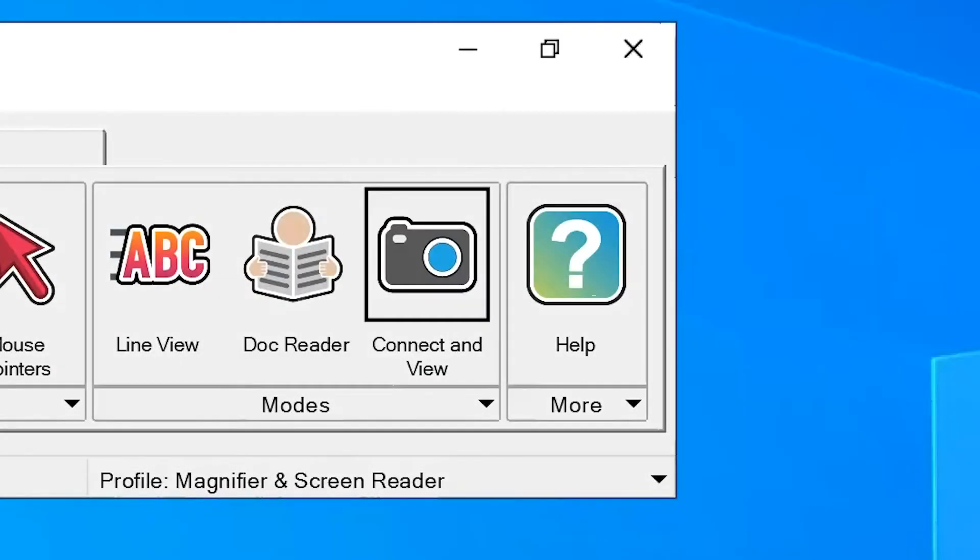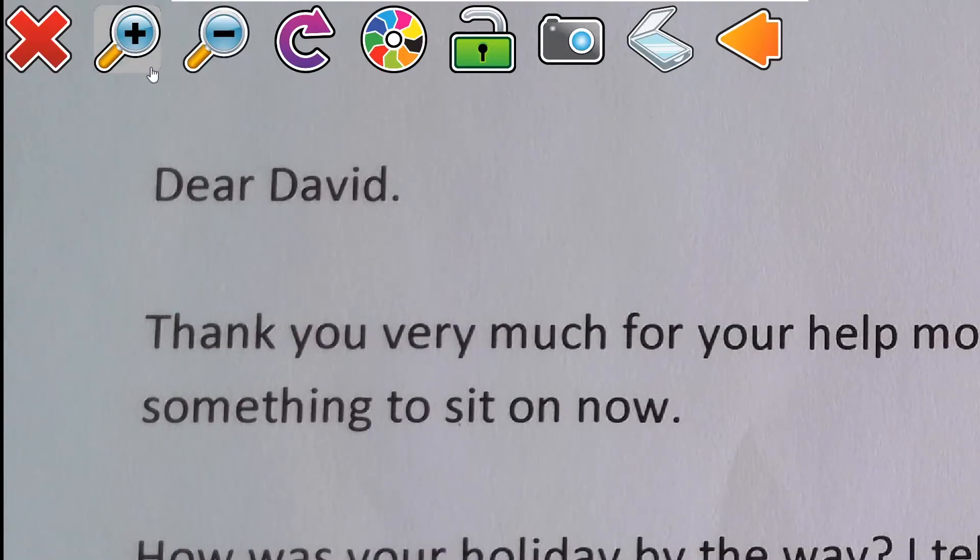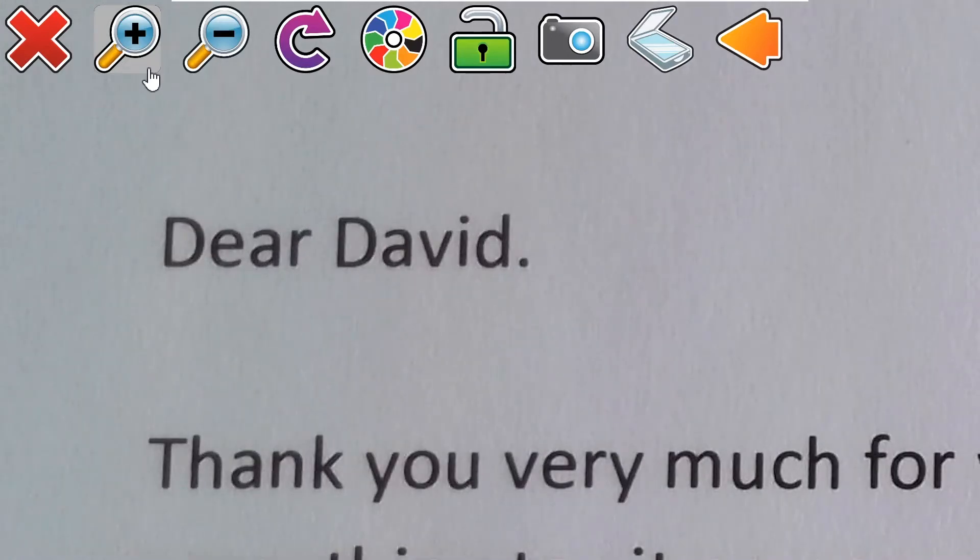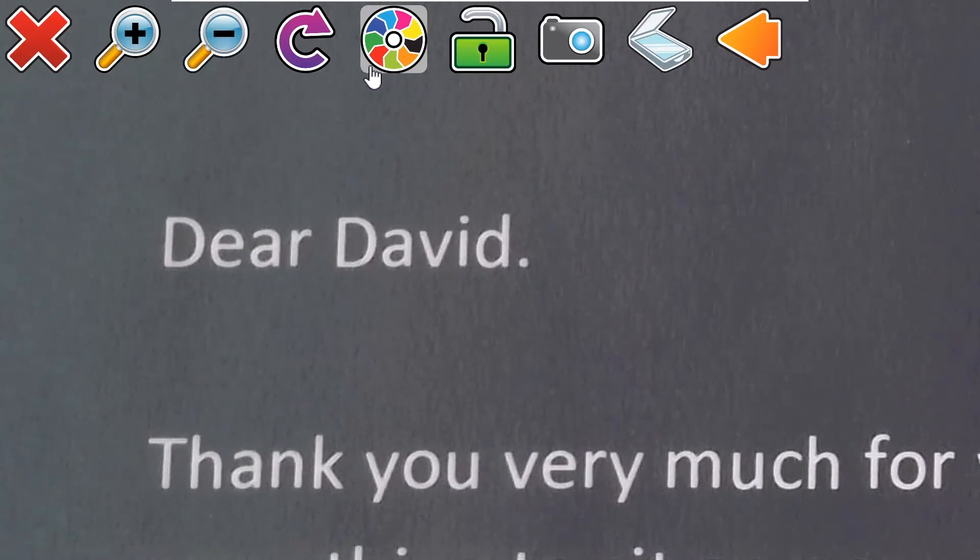Supernova's Connect in View allows you to connect a camera to your PC to magnify, scan and read printed documents. This allows you to read letters, handouts and printed notes with your choice of magnification and colour schemes.